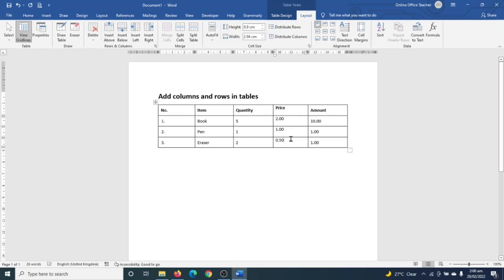With this same process, you can add columns to your tables at whatever location you want. Next, let's see how we can add rows to our table. Using the same table, we want to assume that we needed an item that should have appeared in between book and pen, and that item happened to be pencil.